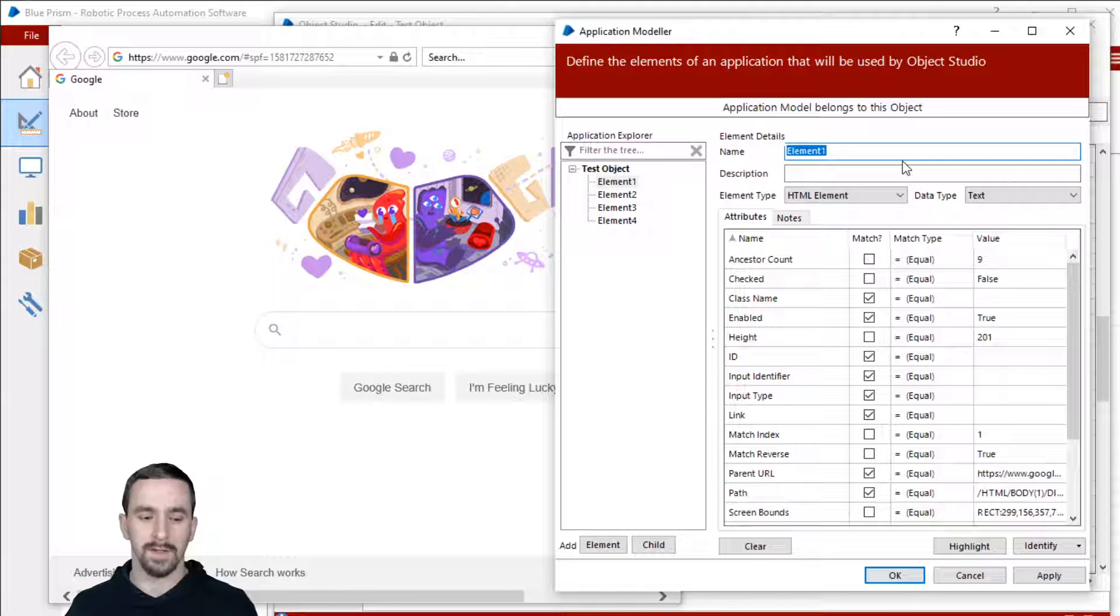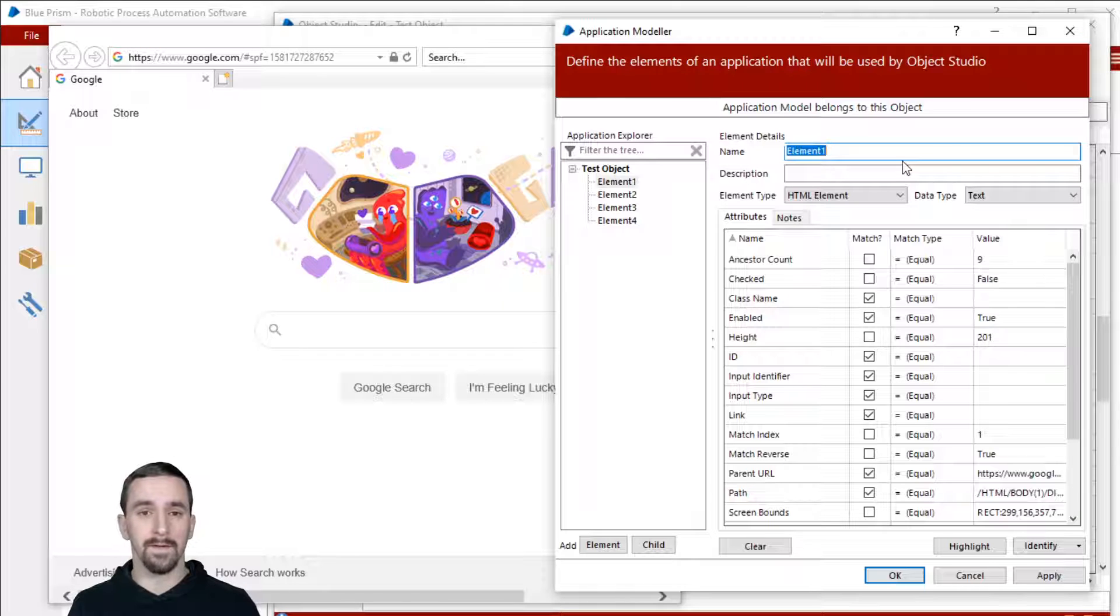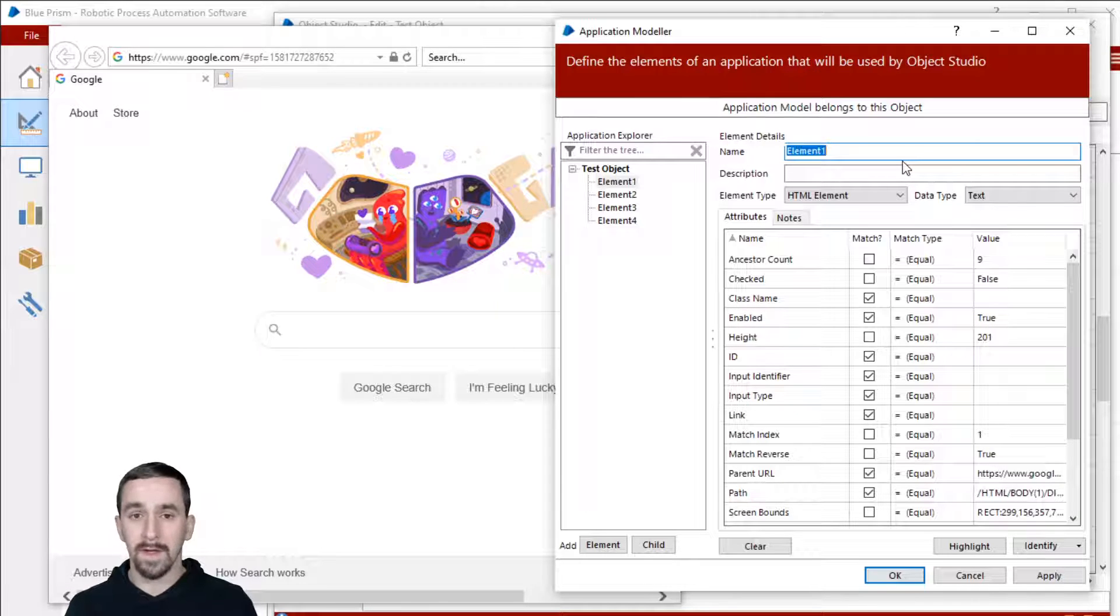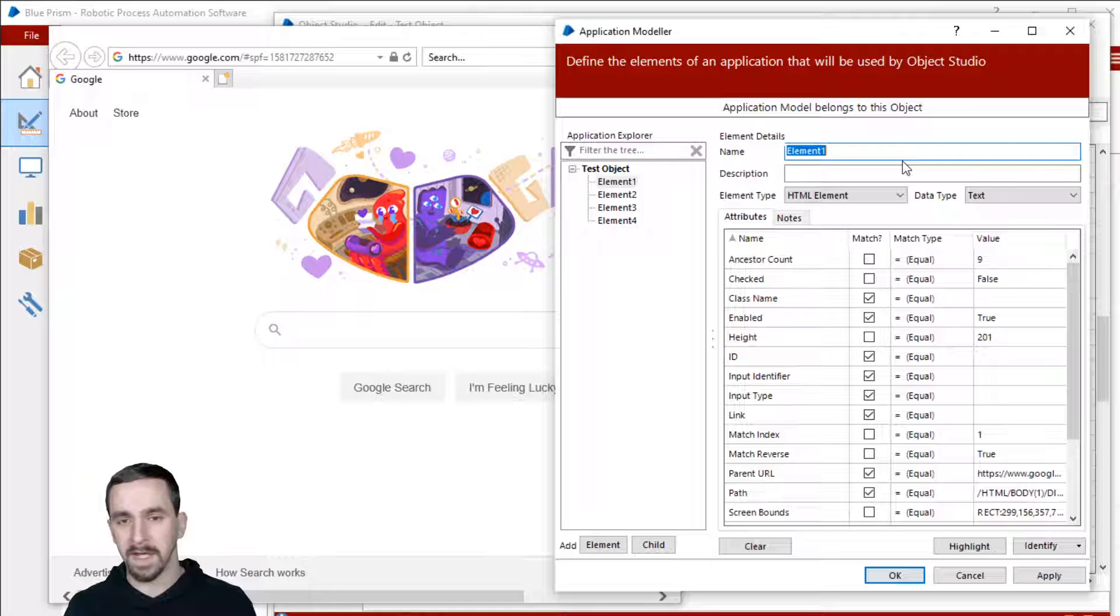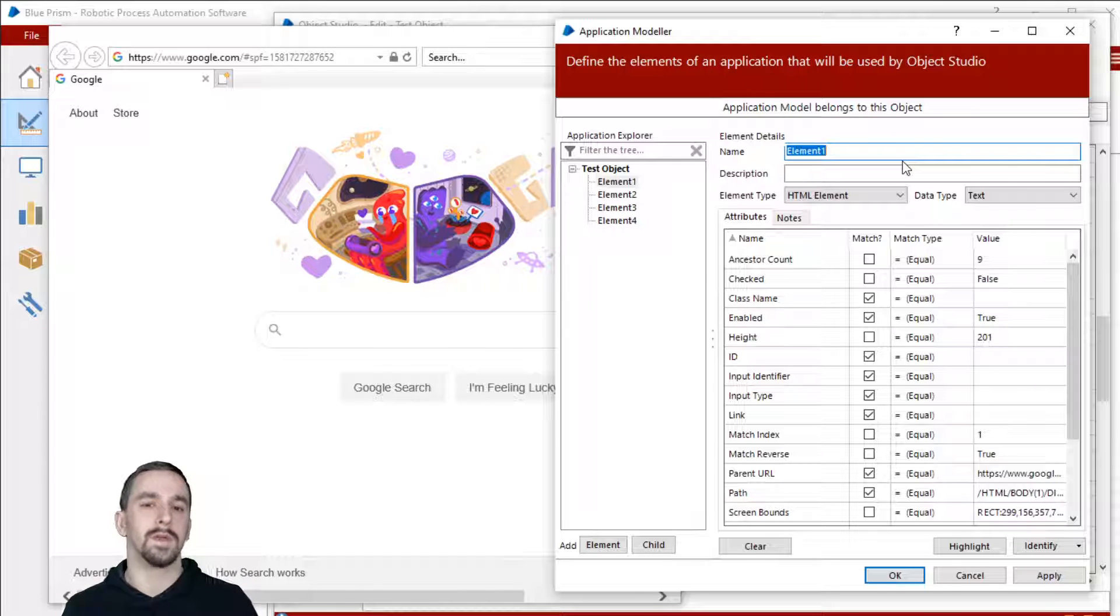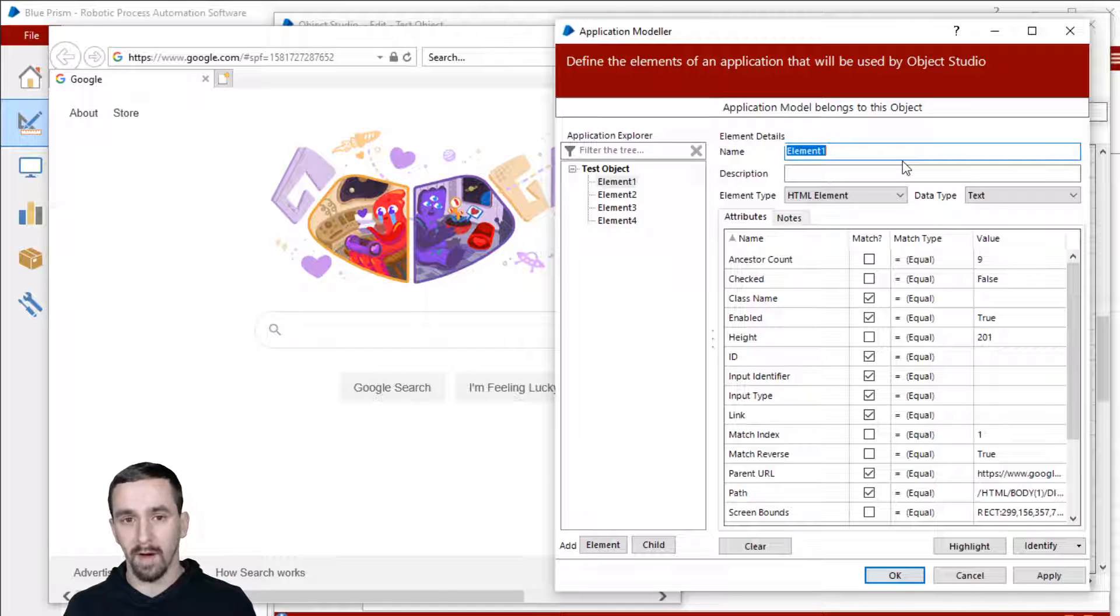I'm going to go over and name these how I've typically seen it named. I think Blue Prism suggests this too. You want to name it by the type of element it is. Common ones are things like button, image, input text, whatever. There's different types of elements and it really does not matter what you name it, as long as it's clear to you and other people who develop on that object as well.